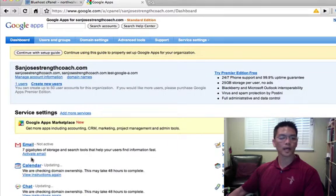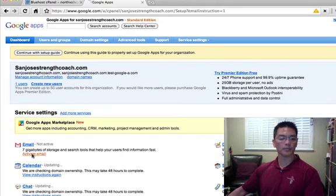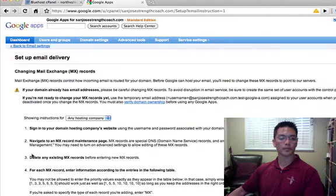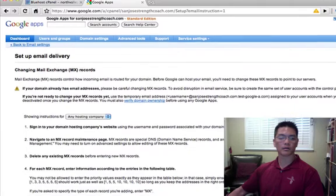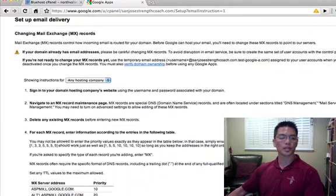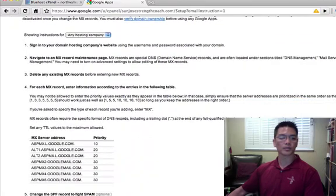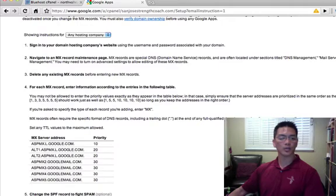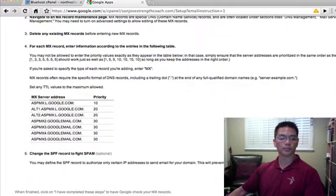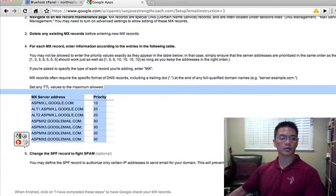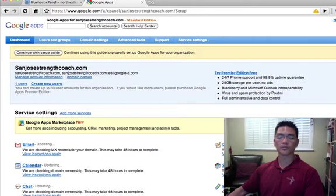Now we want to go ahead and activate email. So I'm going to copy all of this information here in regards to changing the MX records. So this is what we're going to change in our Bluehost cPanel. So we want to copy all this information, and click I have completed these steps.